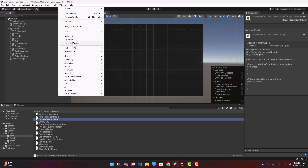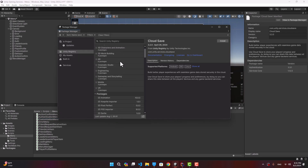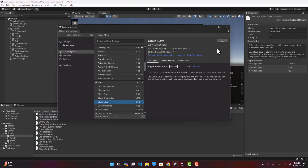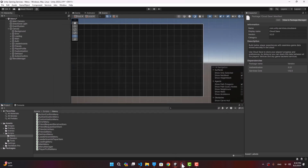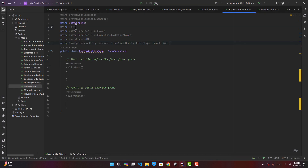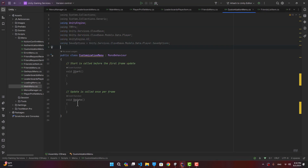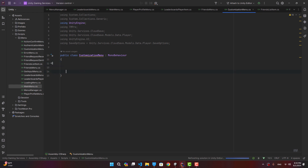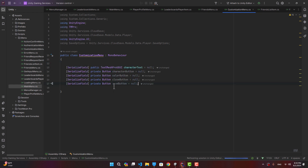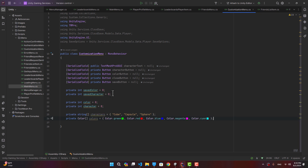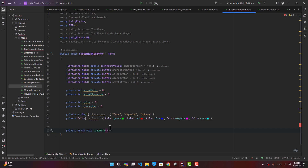That's it for our UI — let's start writing the code. Let's start by going to customization menu. Before we go ahead we need to go to the package manager, find the cloud save package, and install it. Now we can use cloud save in our scripts. First let's get a reference to the UI elements and create the necessary variables. We need to inherit from panel and create a function to load player data.